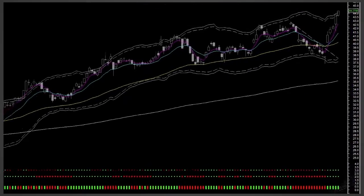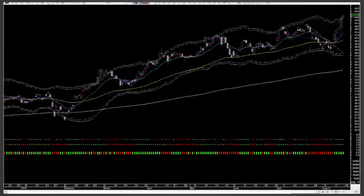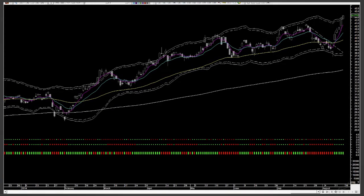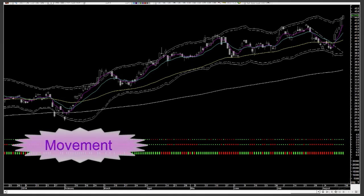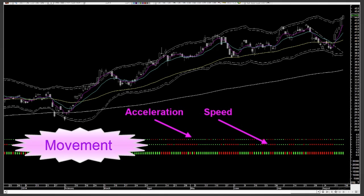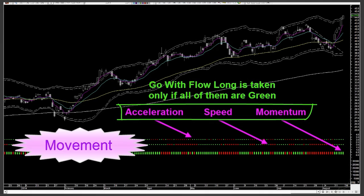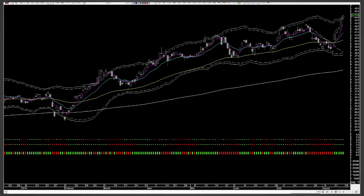Let's move to the middle panel with three bands of colors. Green is bullish, red is bearish, and yellow, when available, is neutral. Together, we call it the movement signal. It has three components: the topmost band is acceleration, the middle one represents speed, and the bottom one calculates momentum. We initiate a go-with-flow long trade only when all three are bullish — that is green. Conversely, we take a go-with-flow short trade only when all three are bearish — that is red. Easy to read, aren't they?